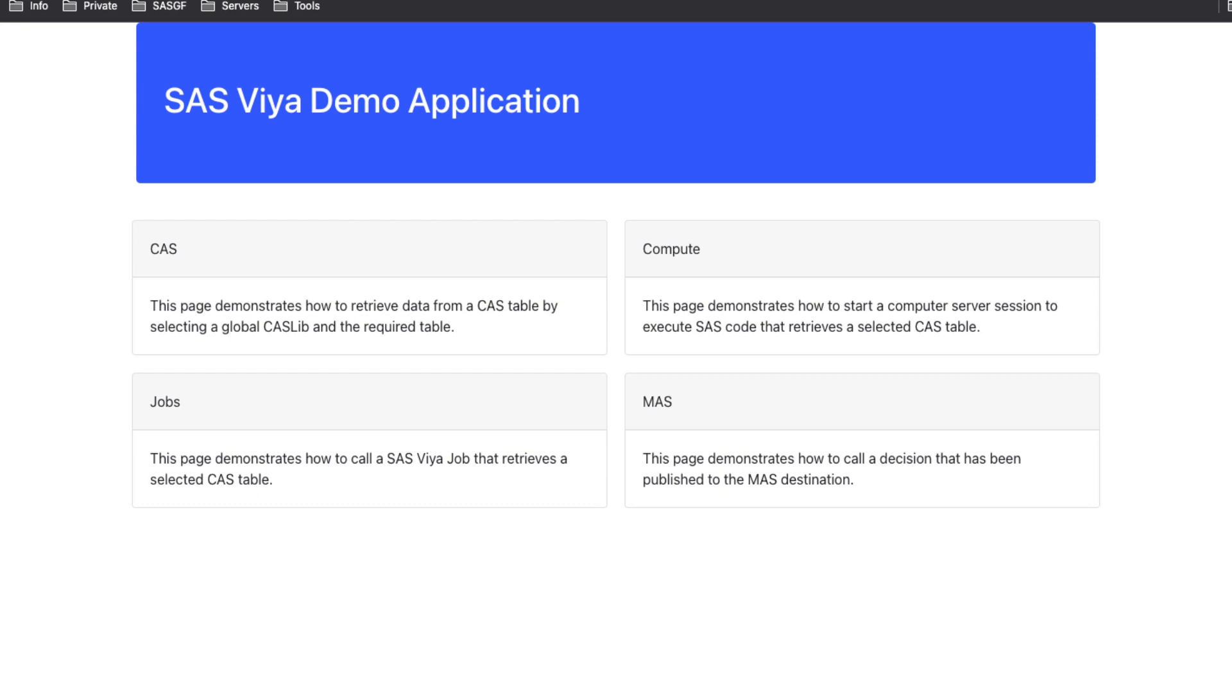We will use the CAS server. We will use the compute server. We will use the SAS Viya Jobs, and we will use the microanalytic services.